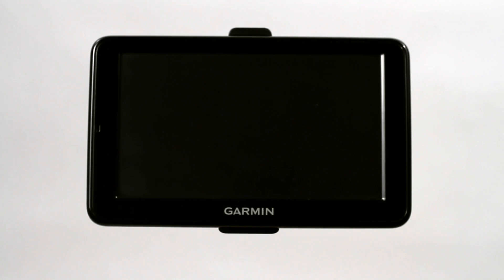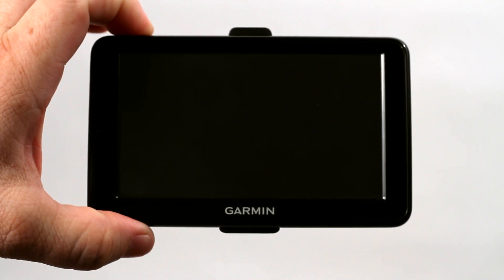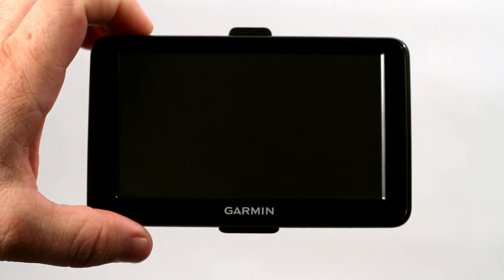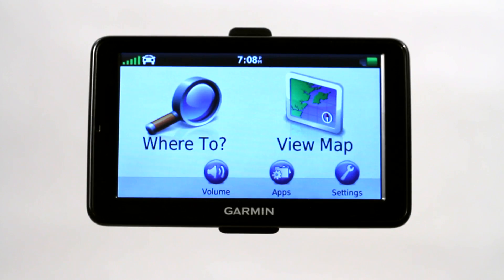Now I want to talk to you about how easy it is to program a Garmin GPS. First, start by powering on your Garmin GPS and this takes you to the main screen.